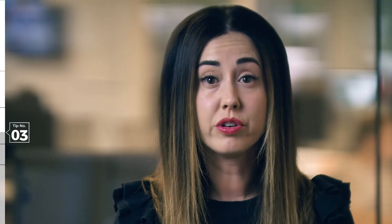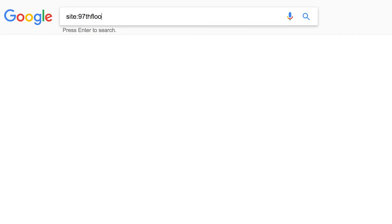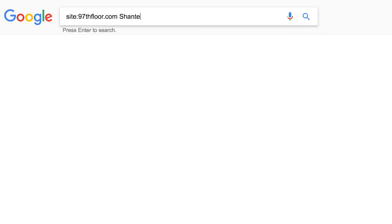Number 3: site-specific search. This is a powerful way to search any website out there, and particularly useful when you're looking for a specific term on a website, reaping far better gains than using the website search bar. Here's how you do it: simply type site, colon, the domain you want to search, space, and then keywords. For example, if you want to search a site for all the content produced by a certain author, type in site:97thfloor.com and Shantae. This is especially helpful if you're researching a .org, a .edu, or a .gov site.